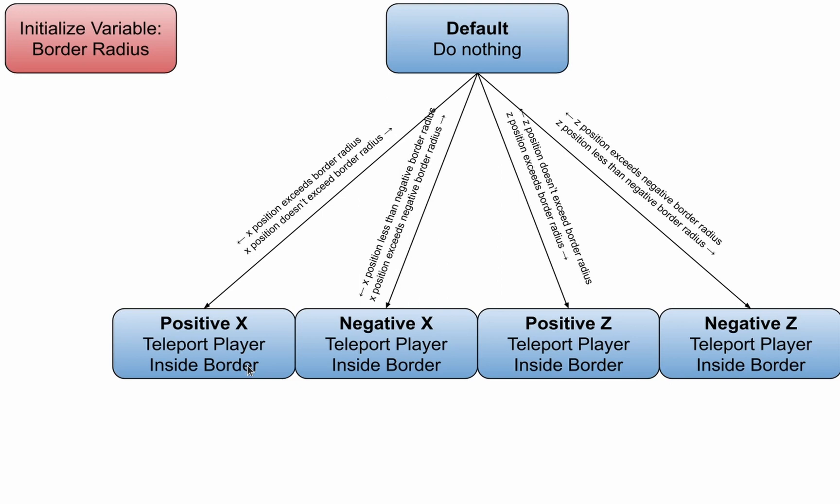The positive x state tests when the player's x position no longer exceeds the border radius, which then transitions back into the default state. This process is repeated similarly for the negative x, positive z, and negative z states.